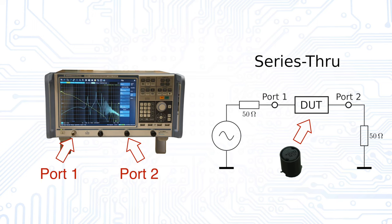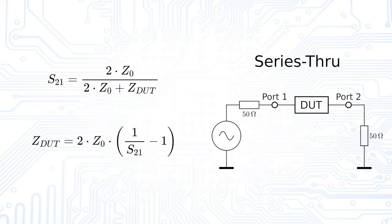Our device under test is connected in series between the two ports. Since we know that the system impedance is 50 ohms, we can calculate the impedance of the component from the formula for the insertion loss.